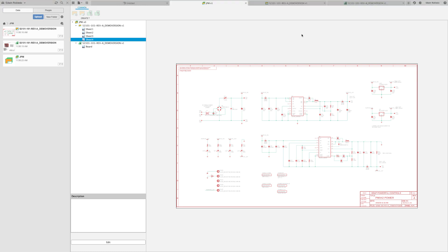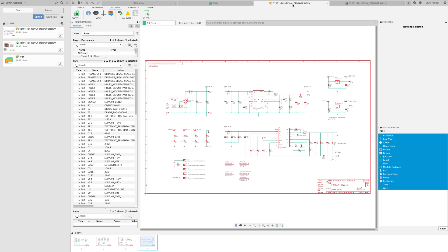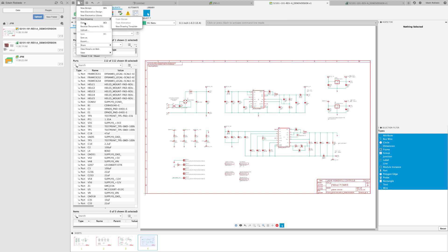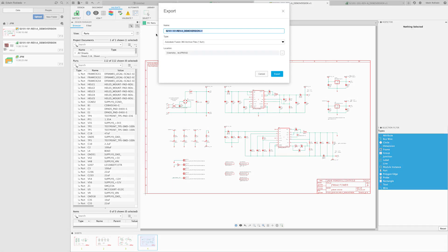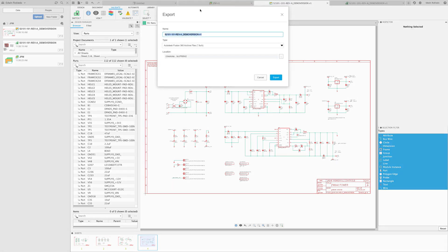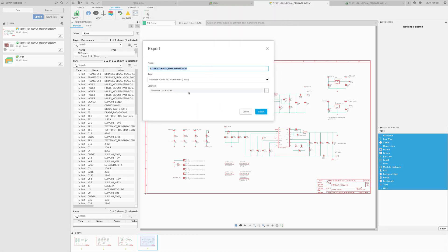There will be instances in which you need to share your file with other Eagle users. To export in an Eagle compatible format, click on the file pulldown menu and select the option 'Export'. From here you can select...